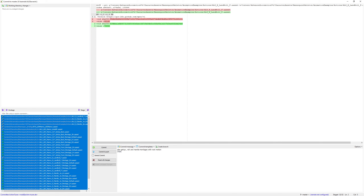We changed settings in IK retarget to get root motion while retargeting animations with UE5.